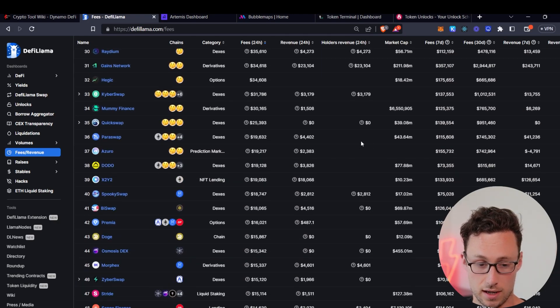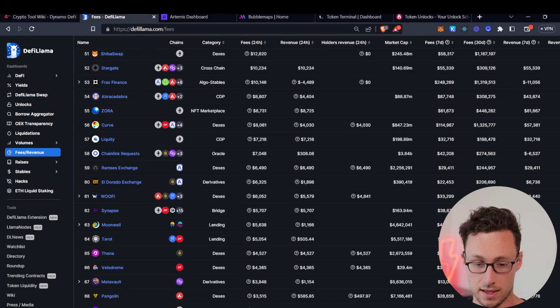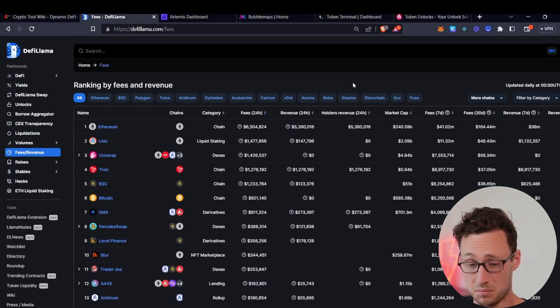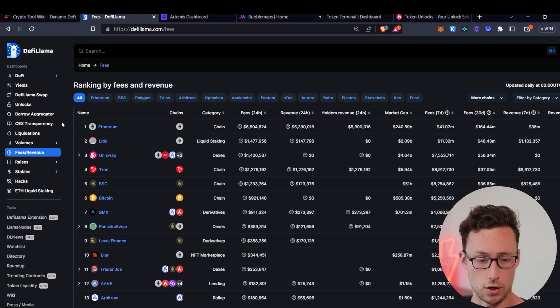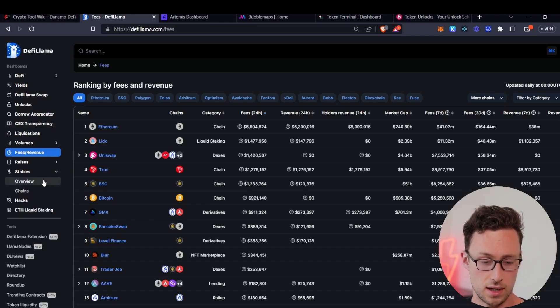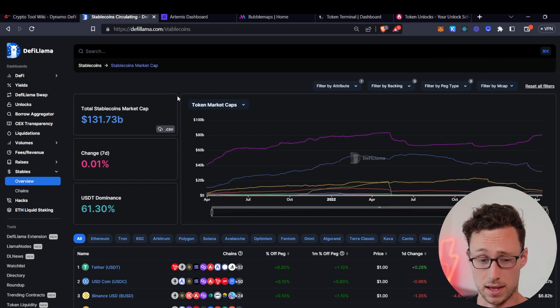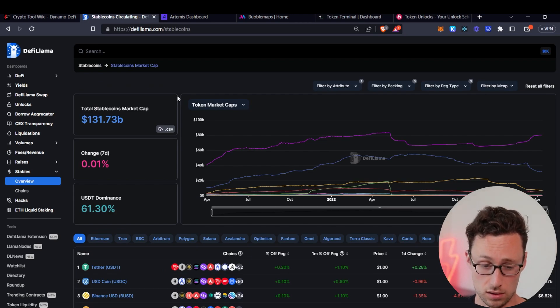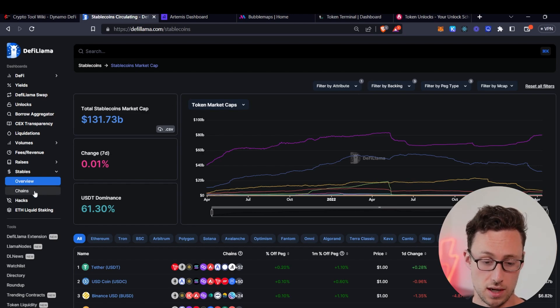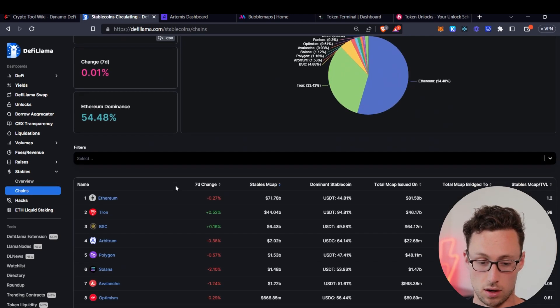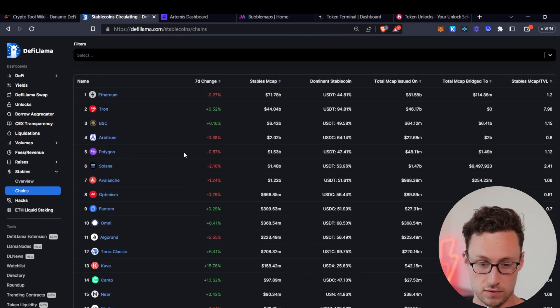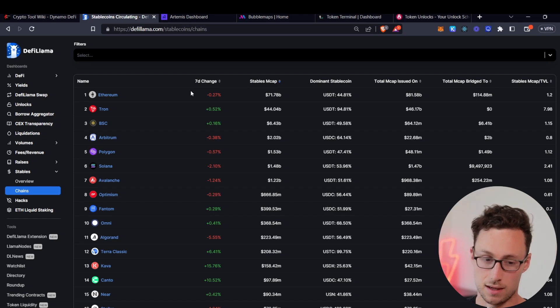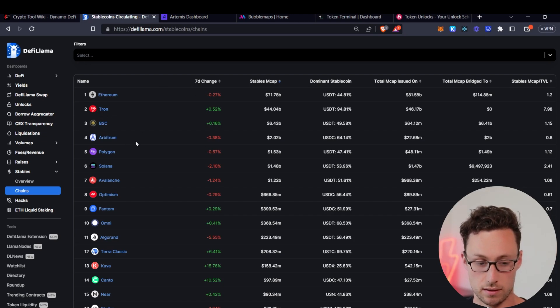For example, you can see that users are paying in the past 24 hours $1.4 million to use Uniswap, but those fees are going to liquidity providers, not to Uniswap itself. Likewise, you can see that users paid $6.5 million to use Ethereum in the past 24 hours and $5.4 million of that went back to ETH stakers. This is a great way to find out if your favorite crypto project is actually making money or not. A couple other useful things on DeFi Llama is this stablecoin dashboard here. I actually have an entire video on how this is one of the most important metrics to look for. You can see which chains people are bridging stablecoins to. For example, over the past week, stablecoins have left Ethereum and gone to Tron and Binance Smart Chain.